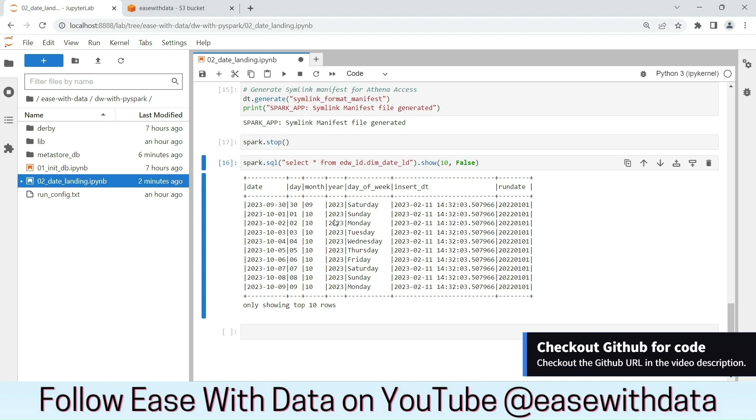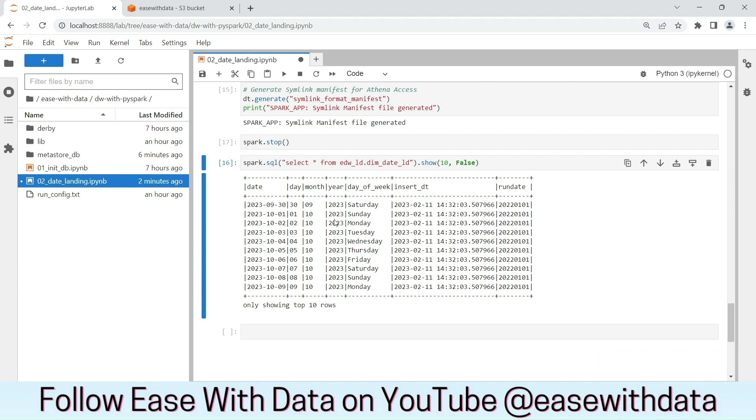Today, we completed the load for our date landing. In the next session, we will load this data in date staging and we will see how we can use the job control to read the incremental data. Keep learning, keep growing, keep sharing.